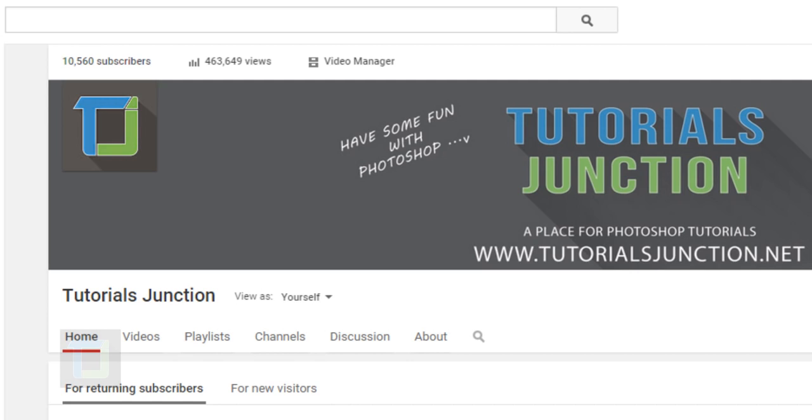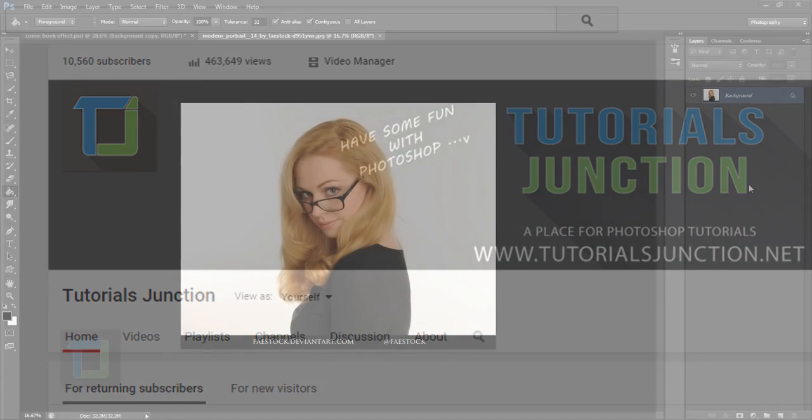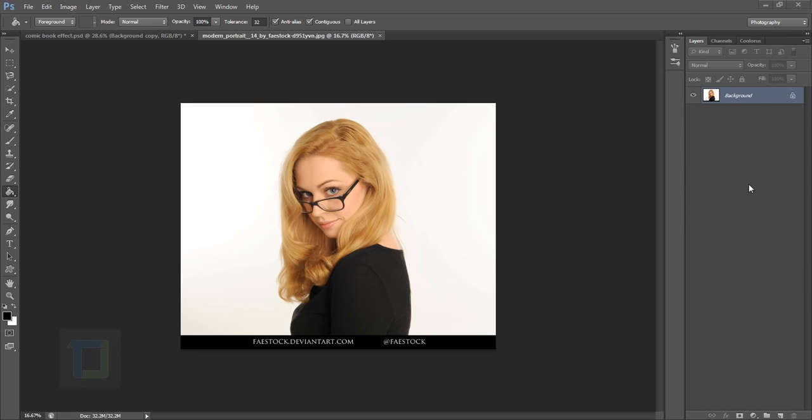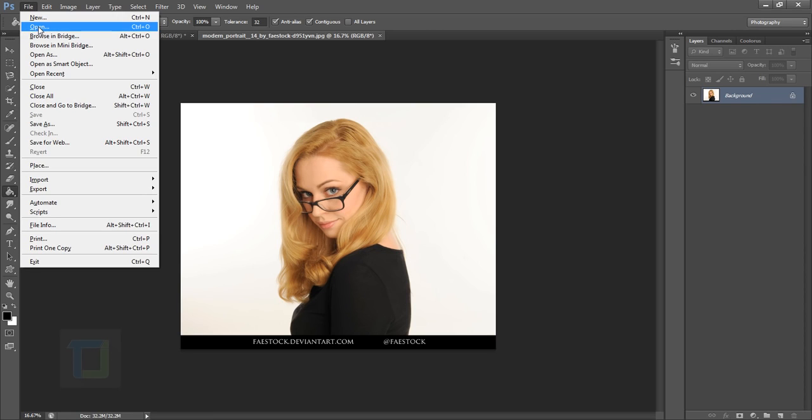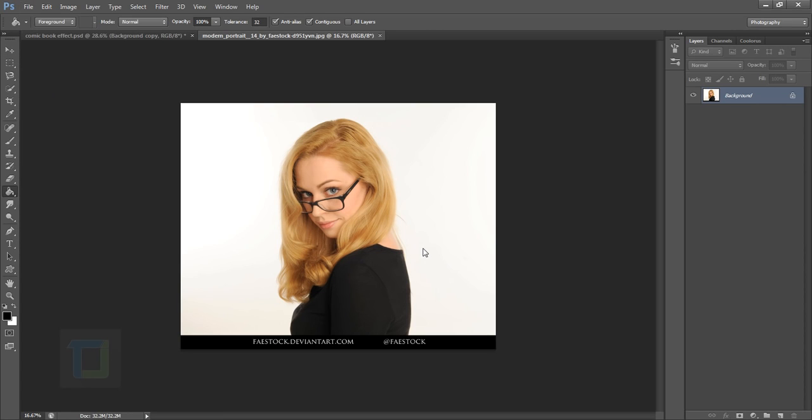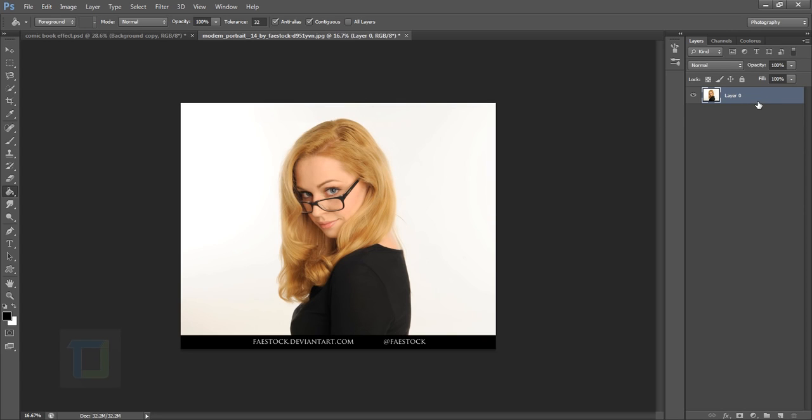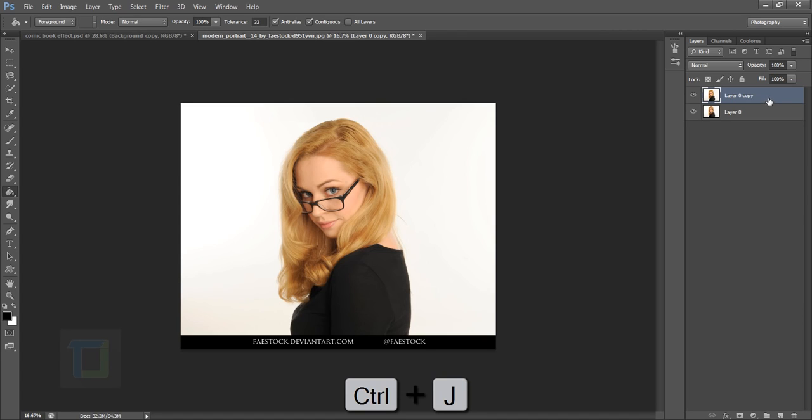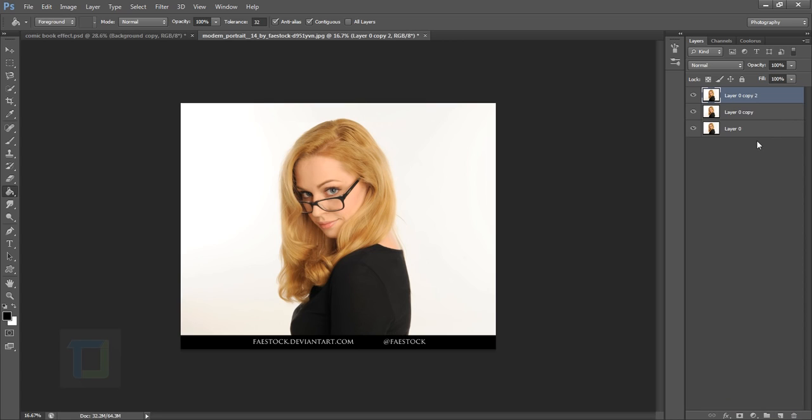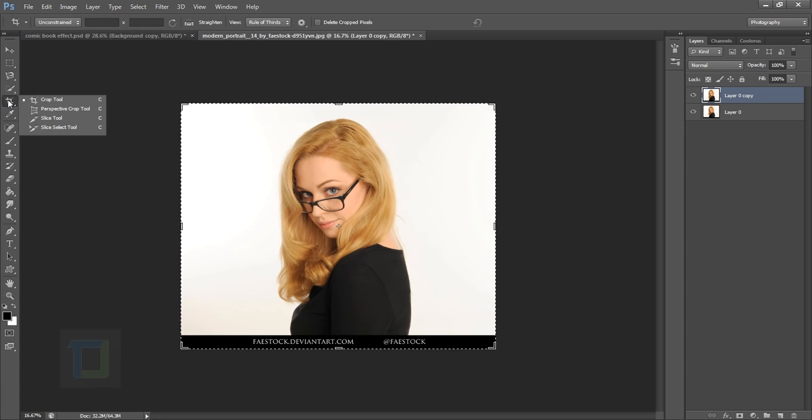To do this effect, first open an image by going to File and Open. If you want to use the same image, the download link is in the description. Double-click on your background layer to unlock it, then duplicate it by pressing Ctrl+J or dragging it onto the duplicate icon.